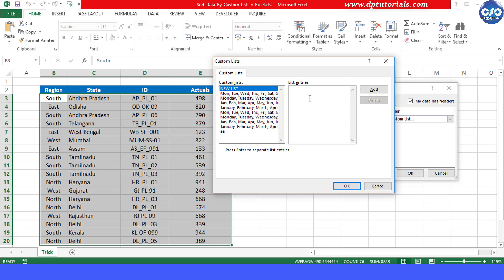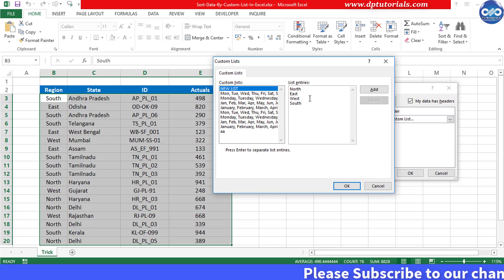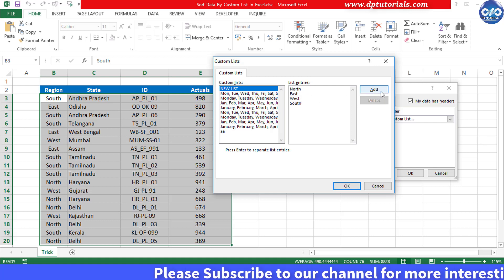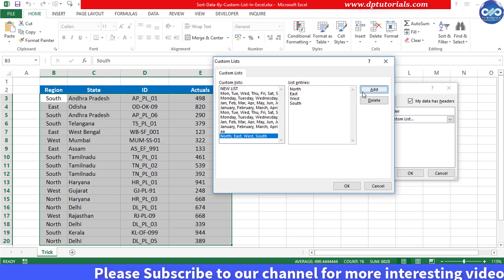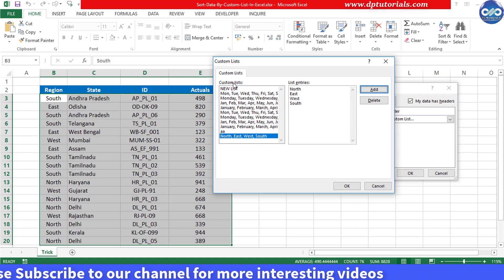Like north enter, east enter, west enter, south and click on add button to add this custom list for sorting.